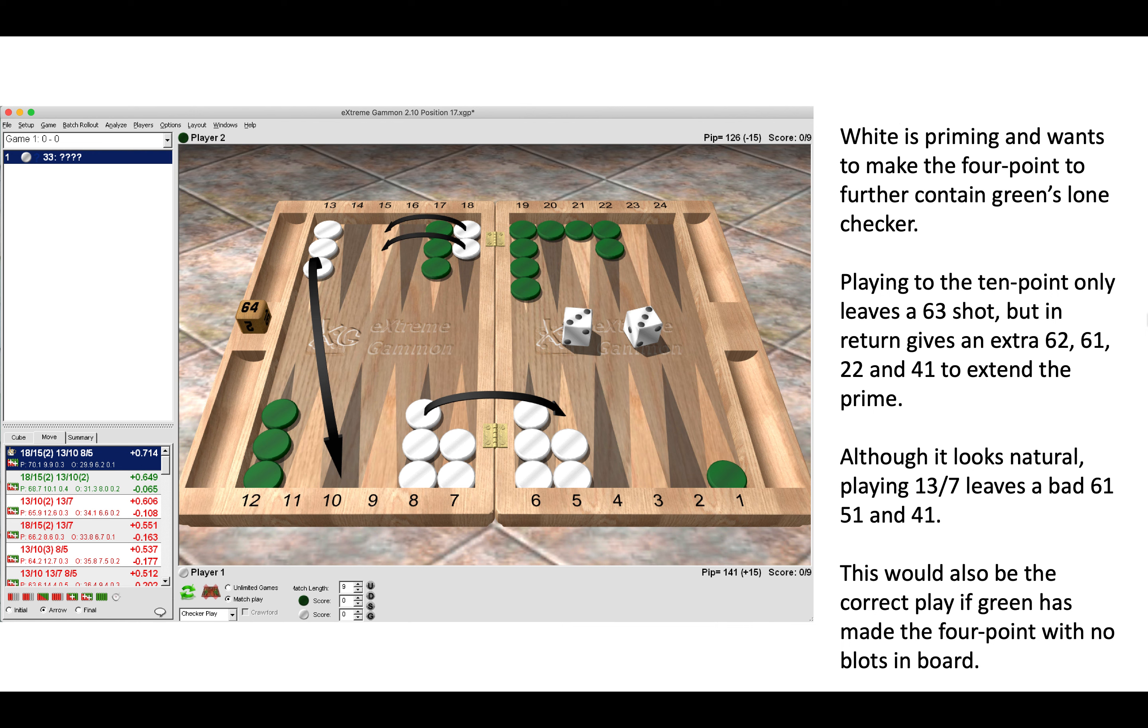So here we simply make the best play, and also this would be the correct play if green had the four point made with no blots in board. So it's not that we play one down to a 10 because green has a funky home board with two blots. No, that is irrelevant in this position. We simply make this play so we have more covers to extend our prime and we do not leave those six shots if we roll them next time.